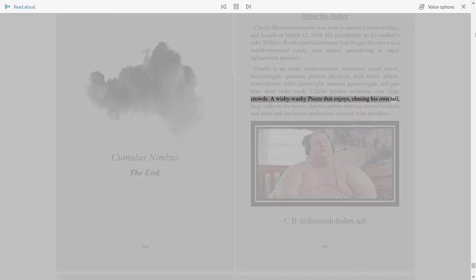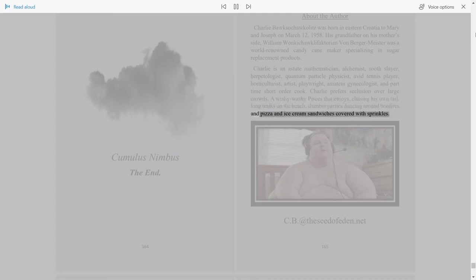And ice cream sandwiches covered with sprinkles. C.B. at thecdo feedon dot net.